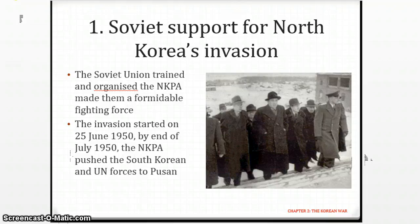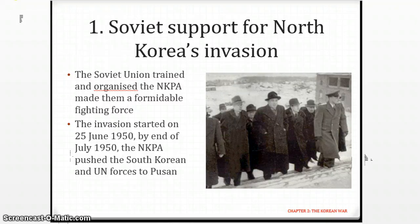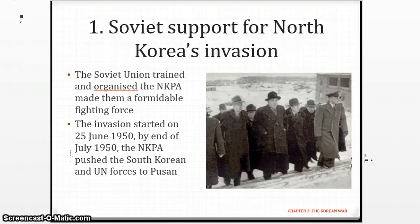Of course, this report wasn't entirely accurate — as we will see through the sources, Stalin actually didn't really want to be involved in the Korean War to such a huge extent. He was a bit wavering. Nevertheless, this report influenced the decisions of American leaders, making them prepared for anything. When the invasion did happen in June, they decided to try to stop it.